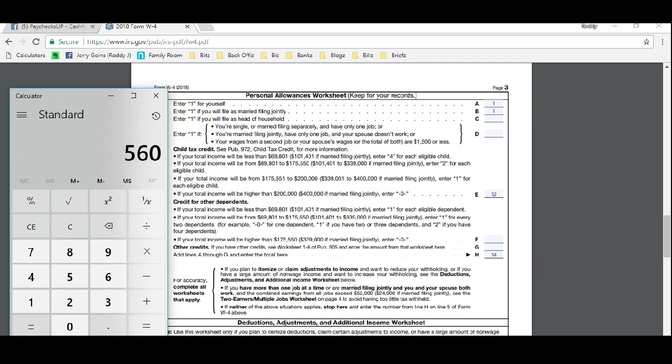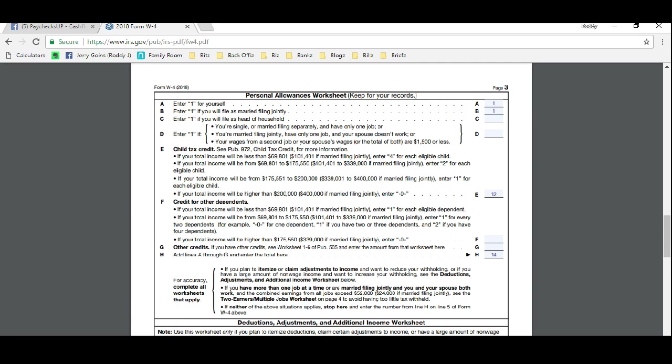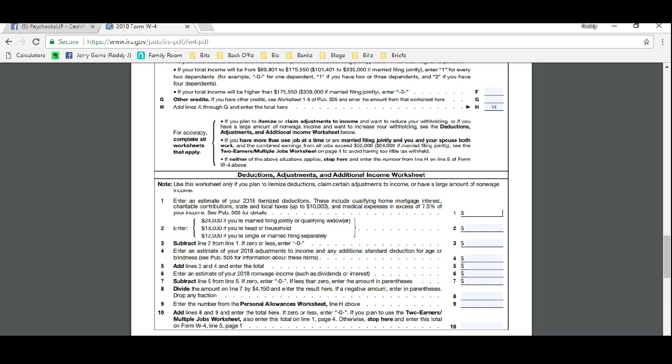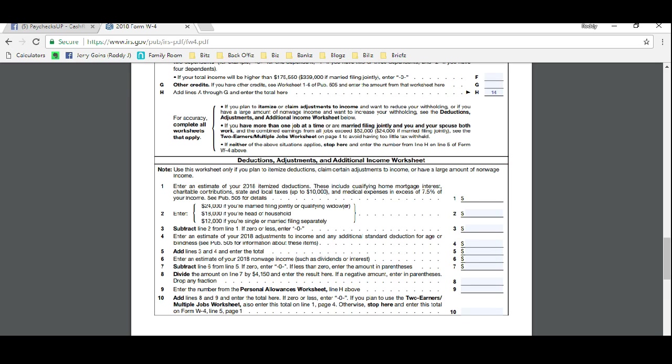Let's go down. It's going to say right here, for accuracy, complete all worksheets that apply. If you plan to itemize or claim adjustments to income, being able to file deductions—there's kinds of deductions that you have as a home-based business owner, including things like mileage, cell phone bill, wages, entertainment, travel. The list goes on and on. You're able to reduce your tax liability and actually get to put more allowances on your W-4.